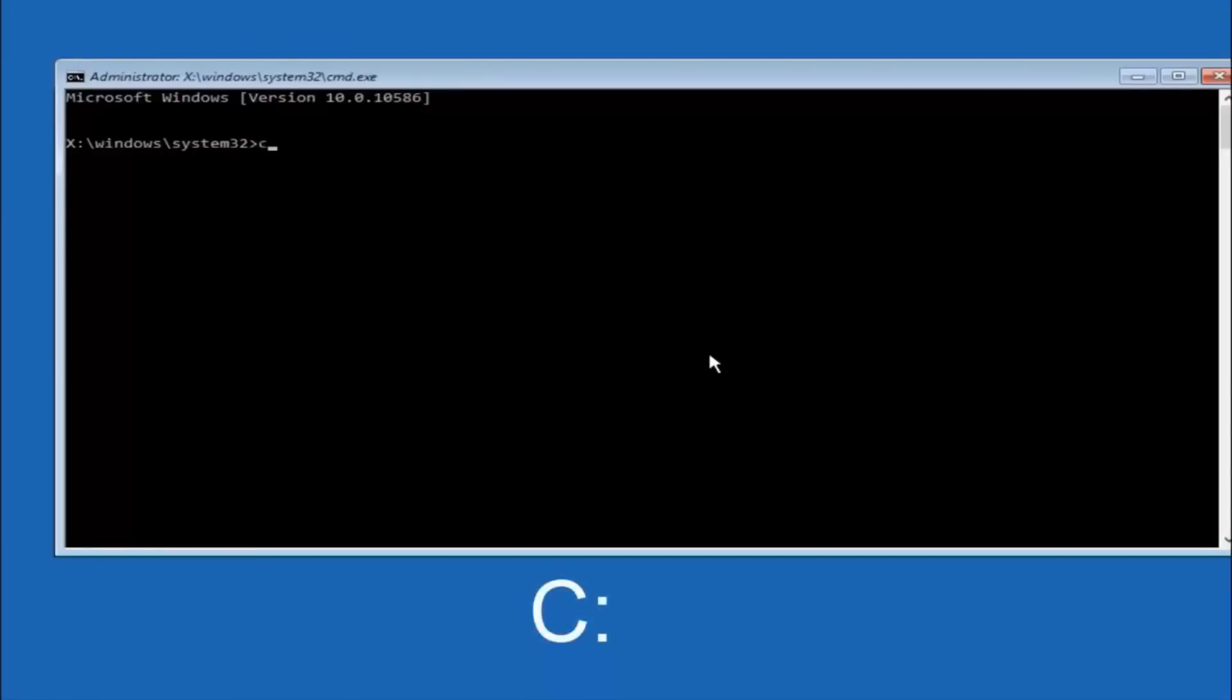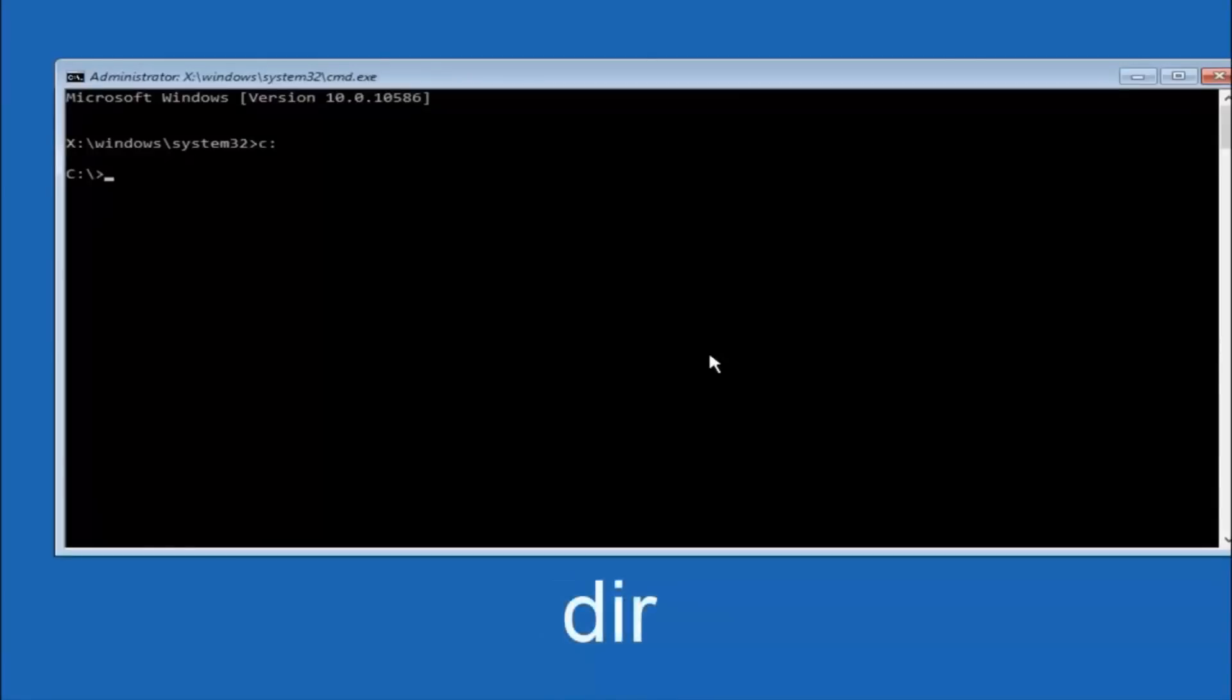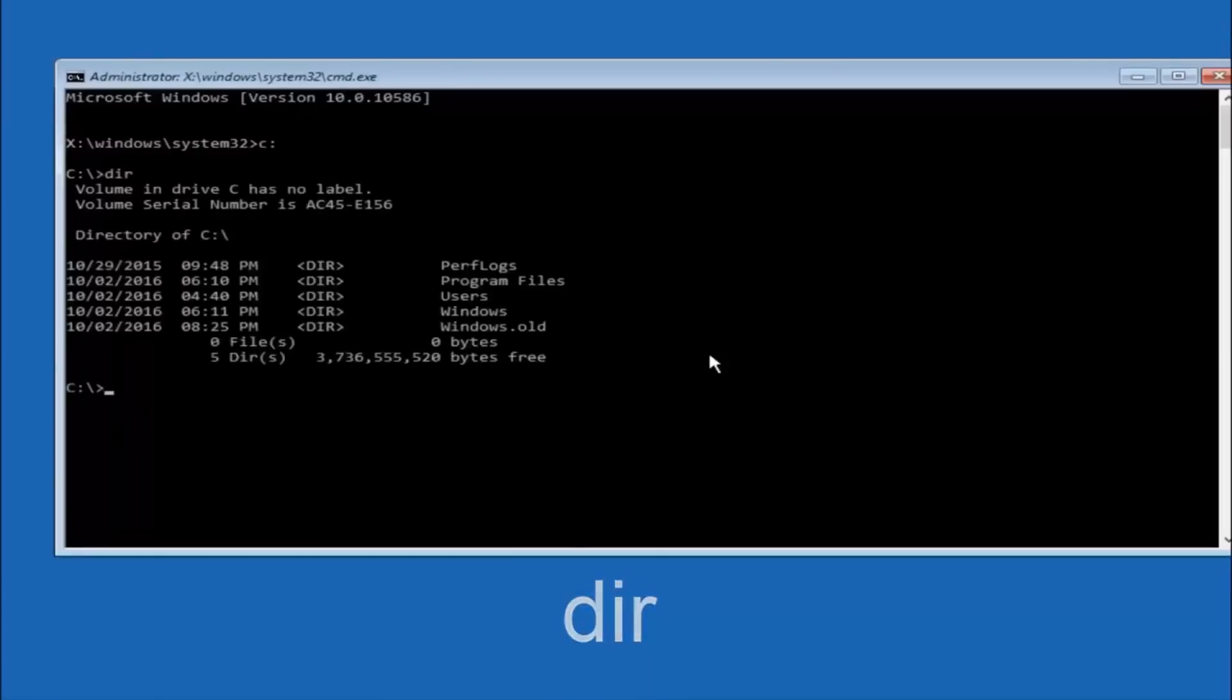So you just do a C, colon, and then hit enter on your keyboard. So once you're underneath the C drive, we're going to type in DIR, and then hit enter on your keyboard.